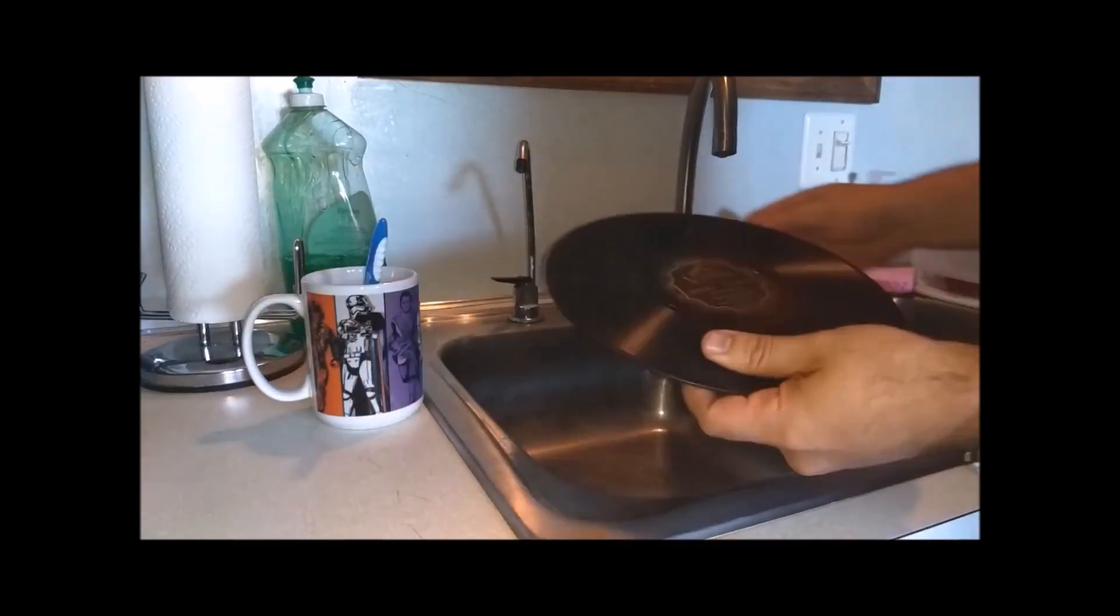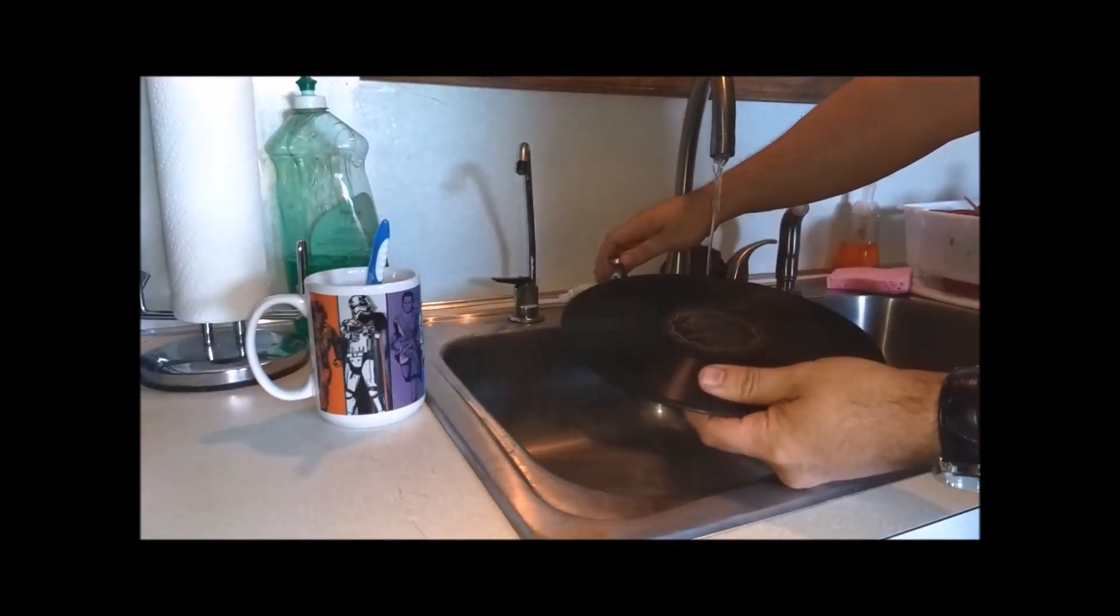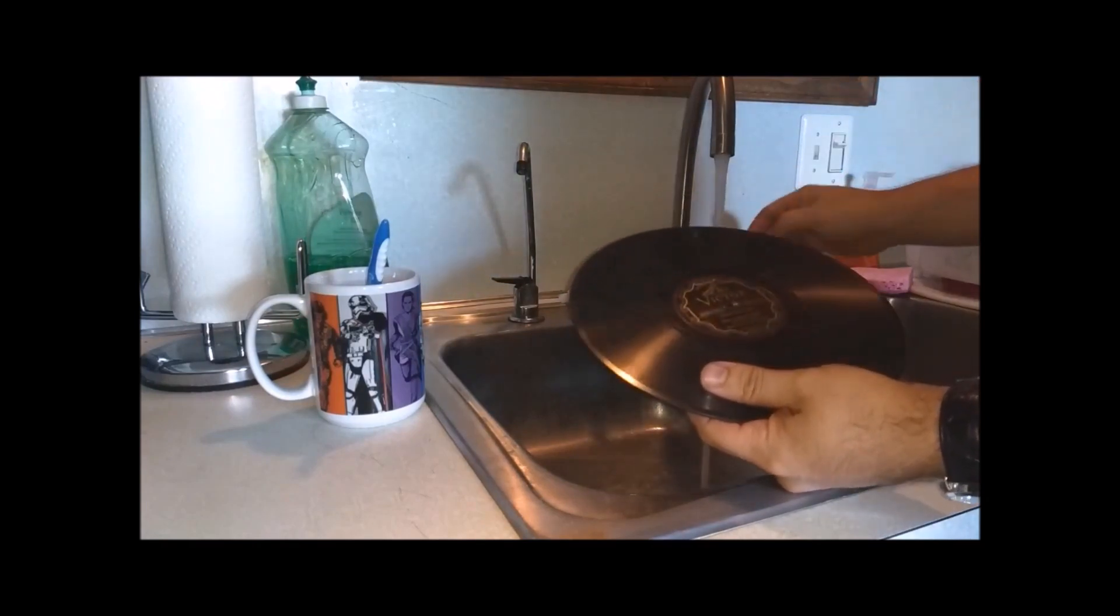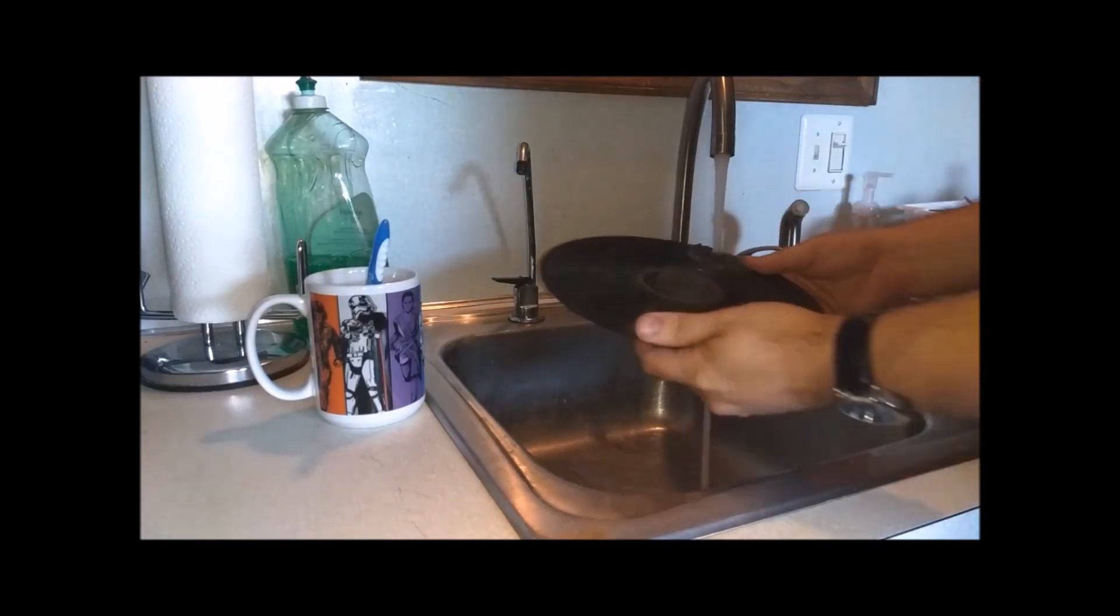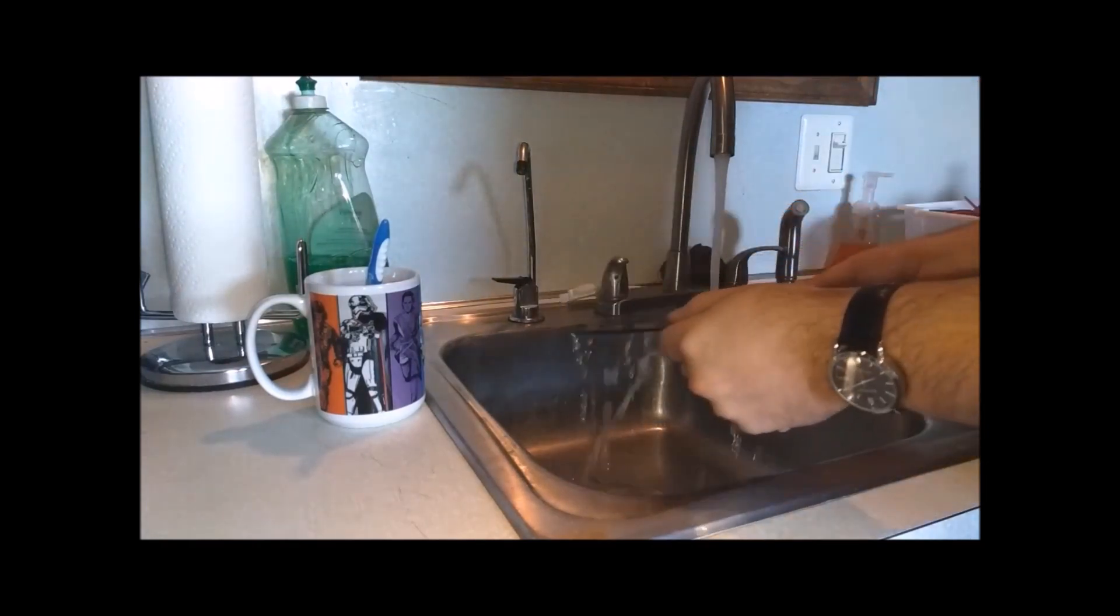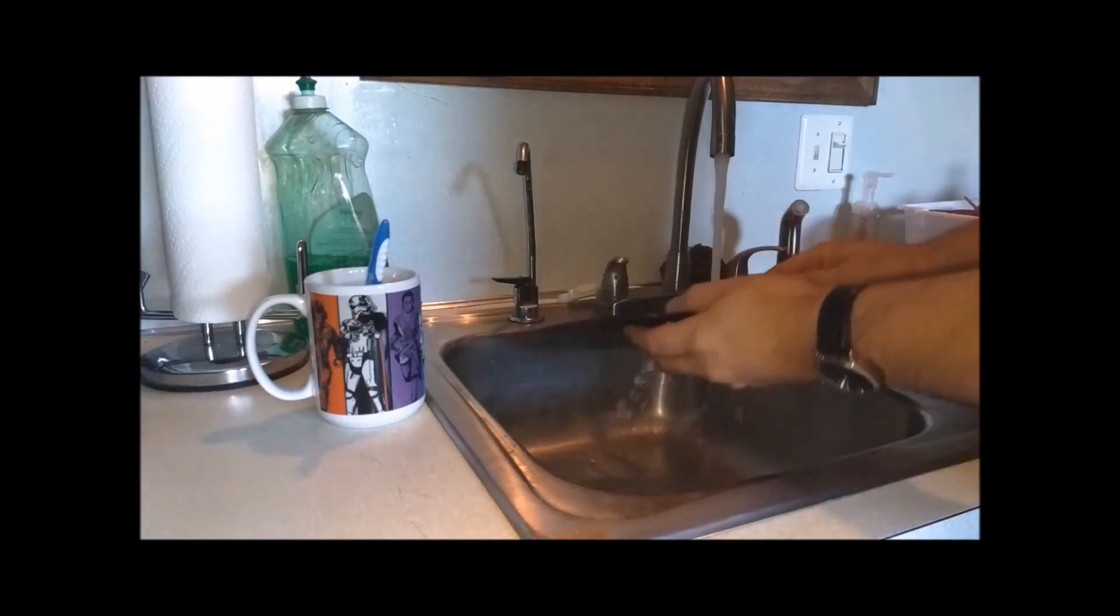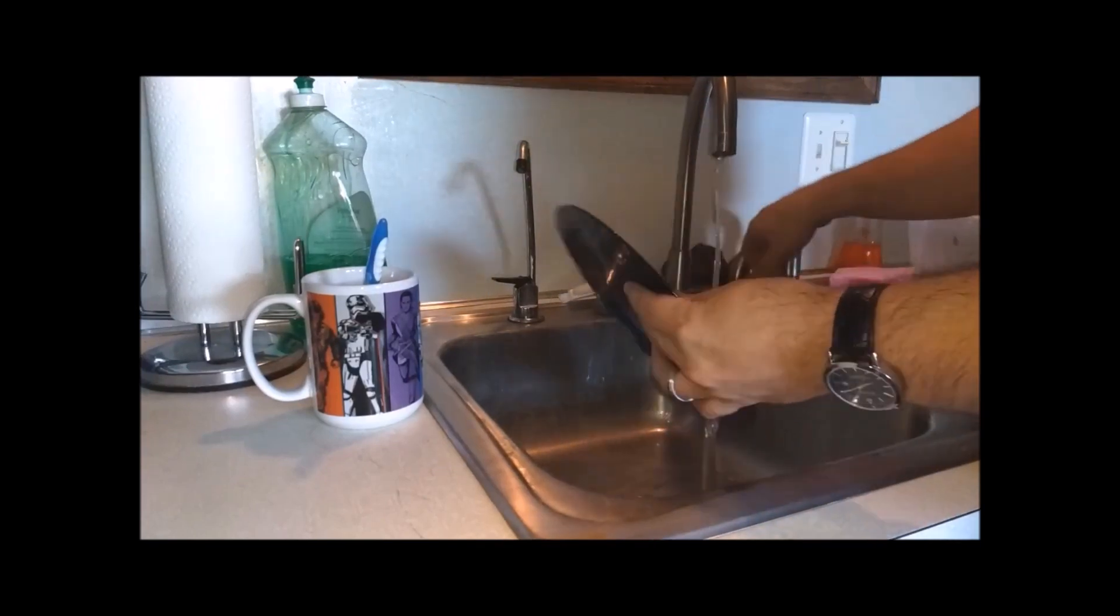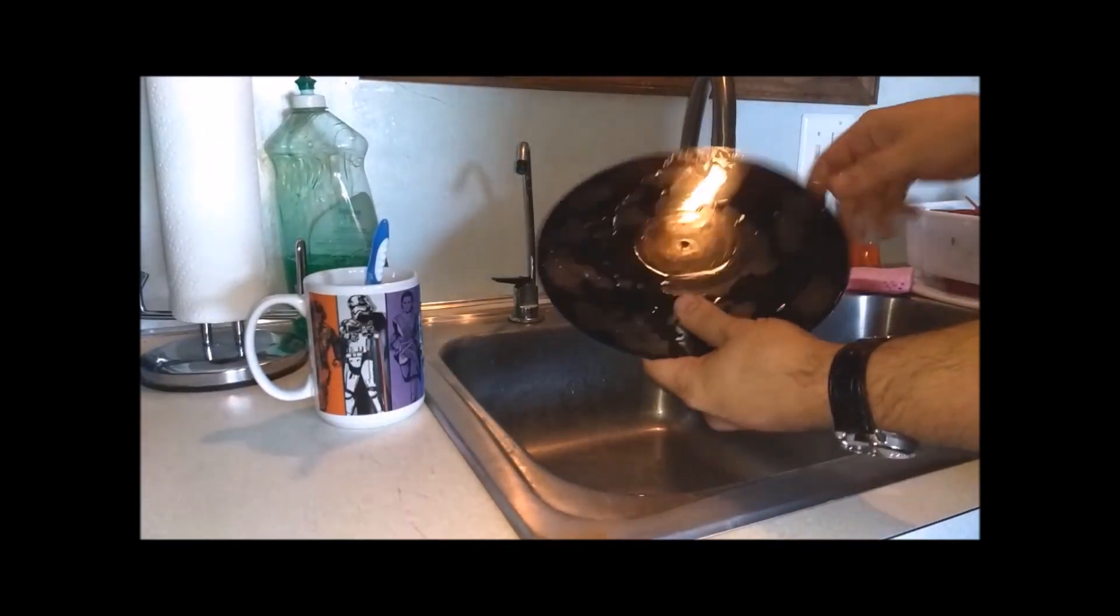I'm going to take my record. Lukewarm water, not hot. And just rinse the record off on both sides just to get it wet.